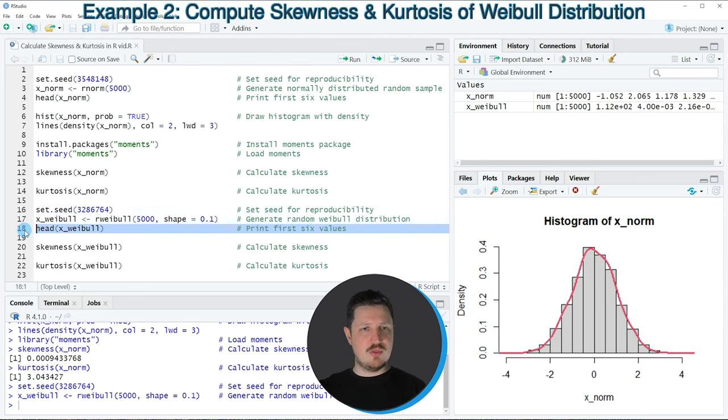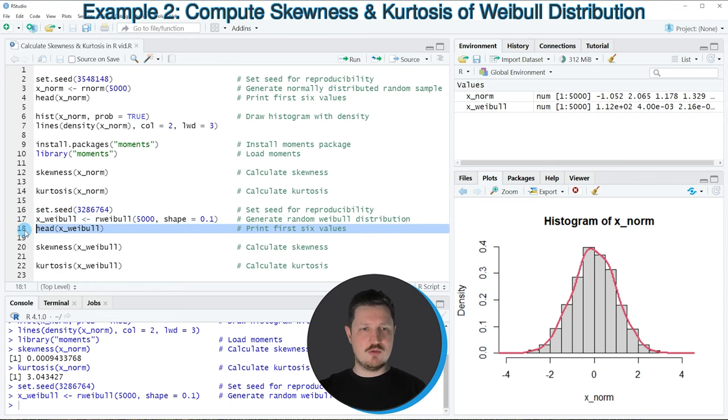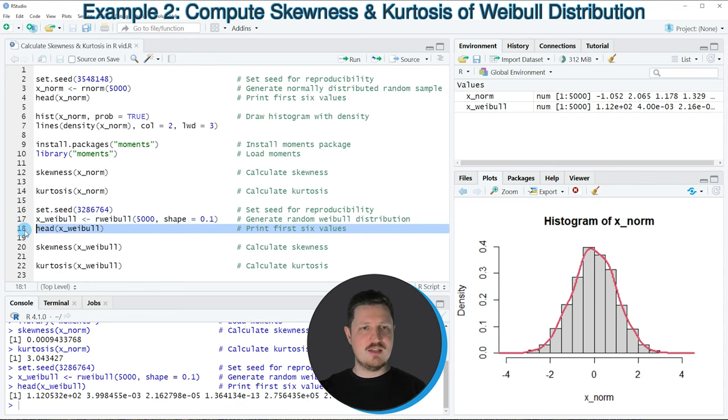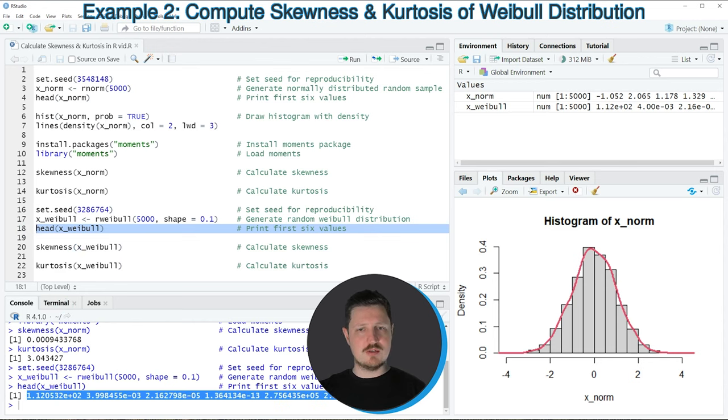We can print the first six values of this data object to the RStudio console by running line 18. You can see that our new data object is also a numeric vector containing random values.